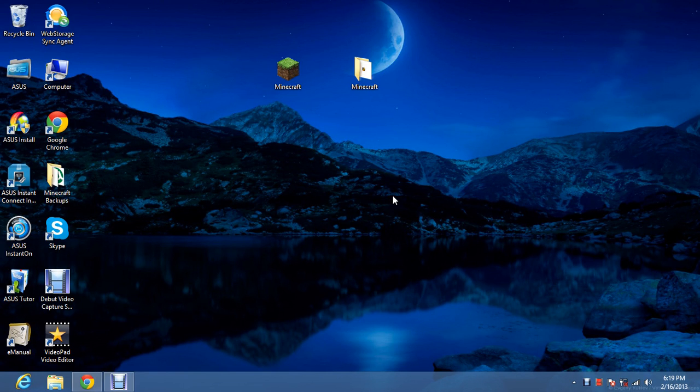Hi guys, this is a tutorial on how to download mod loader so you can download mods for Minecraft.